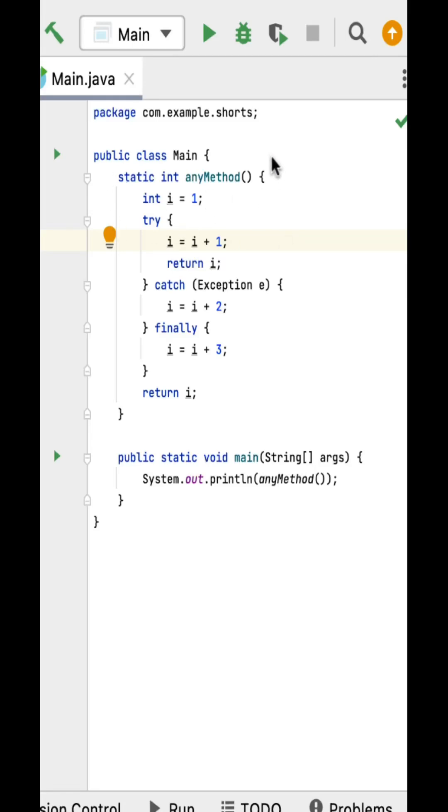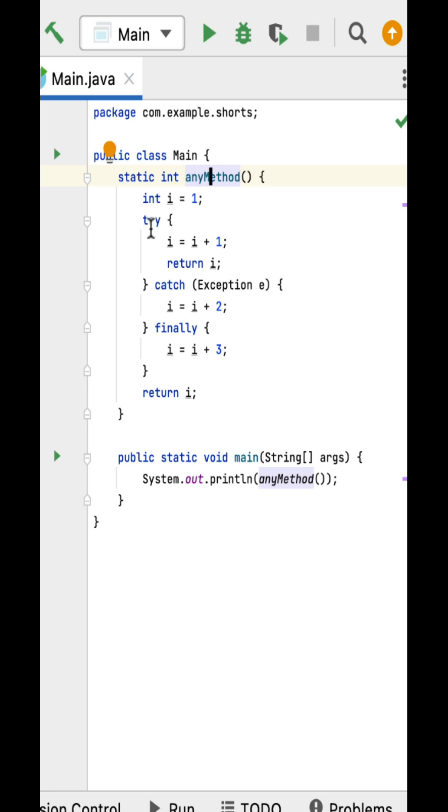What is the output of this code snippet? So here is a main class within that, any method as a static method. Within this method, integer variable i equal to one, and then try-catch and finally block.